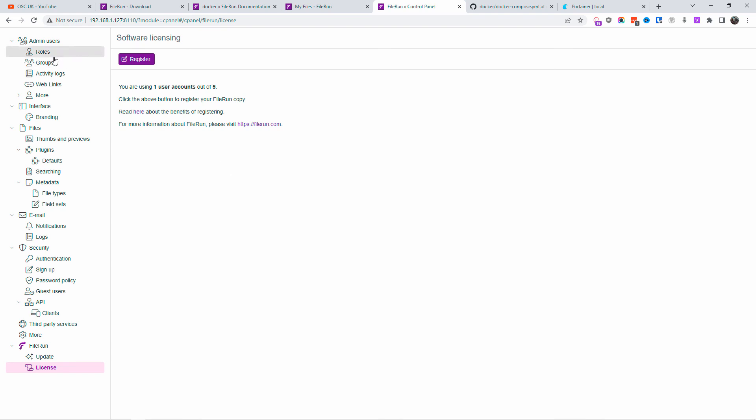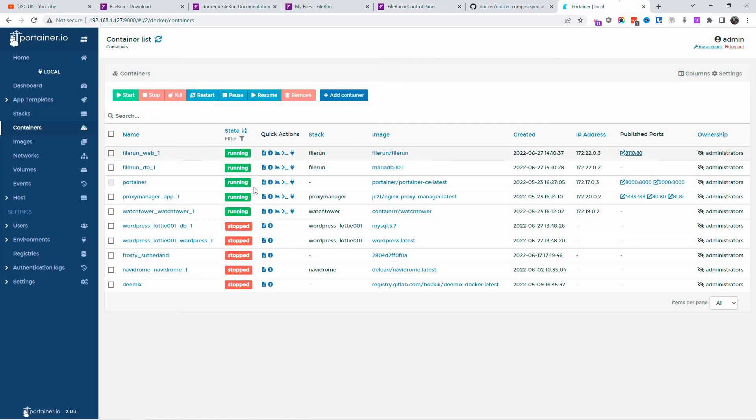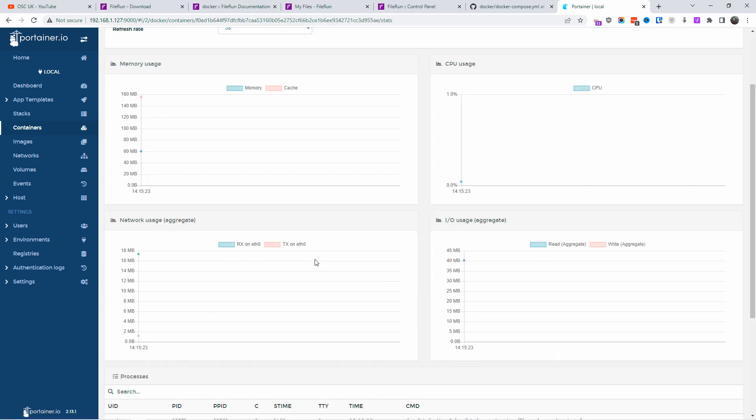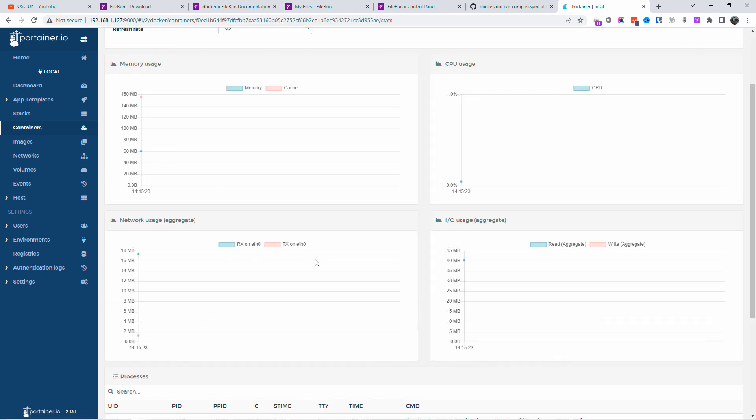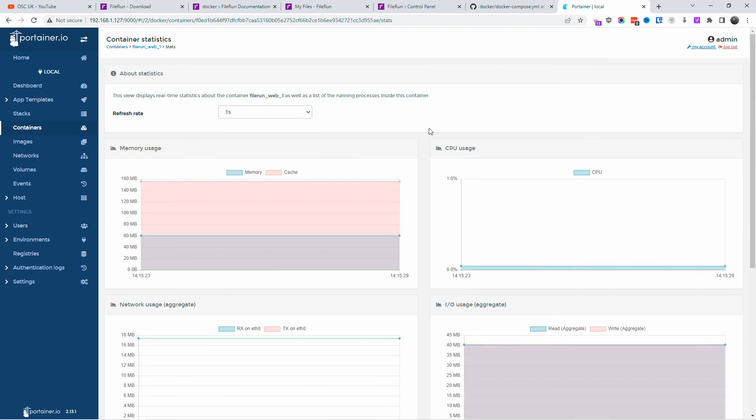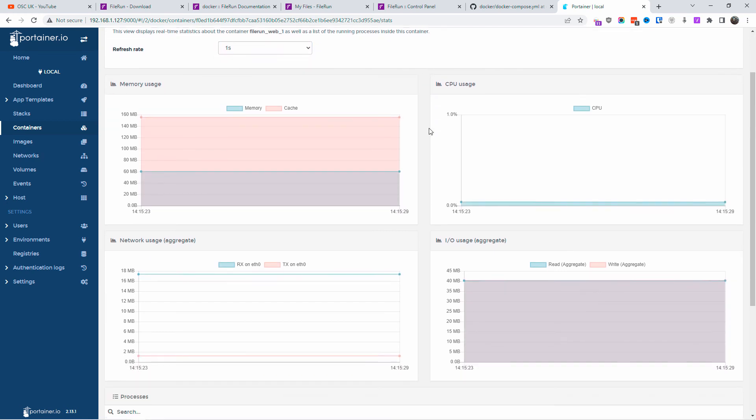So we got the validation of the version of the actual FileRun. You can update if you want to. As I said, you got limitation up to five users. At the moment, we got one user account. It might suffice for a small company, for personal use, whatever. The actual container, if you look at the statistics, doesn't use a lot of CPU or RAM. So this is perfect.